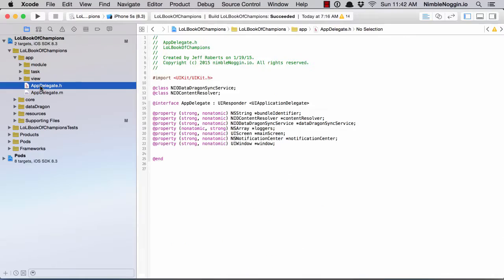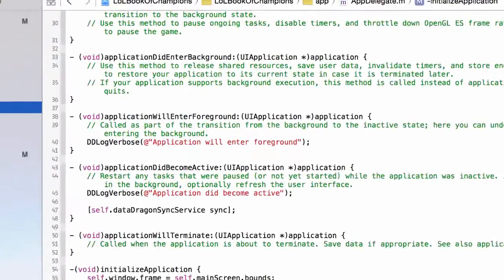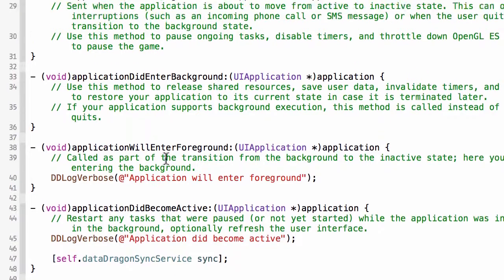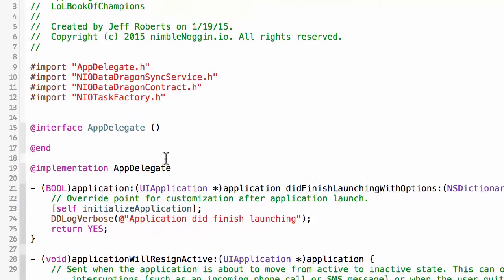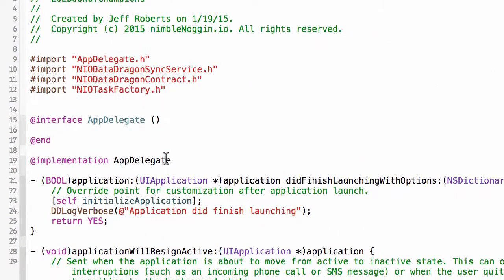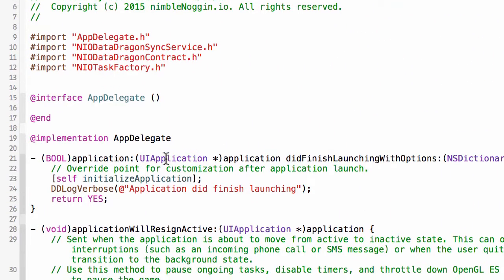Here I have a typical app delegate. You can see there's mostly no code in here. The application delegate, of course, is responsible for bootstrapping the application.